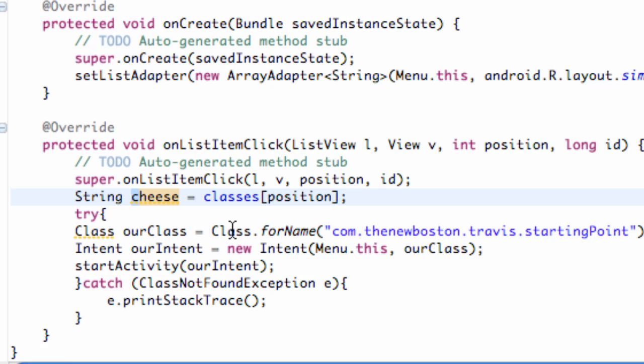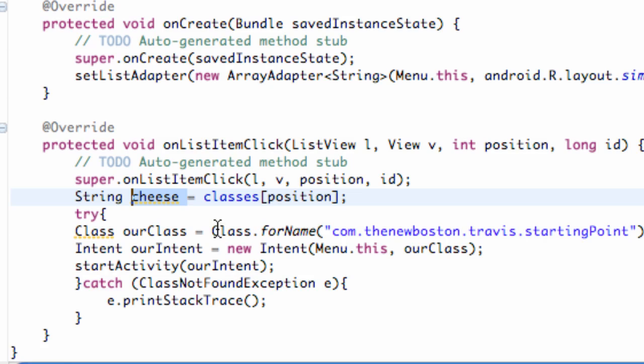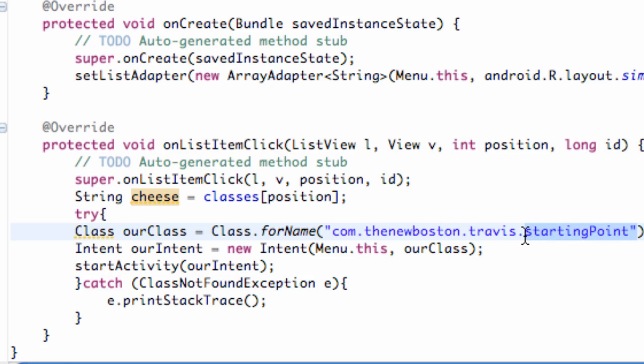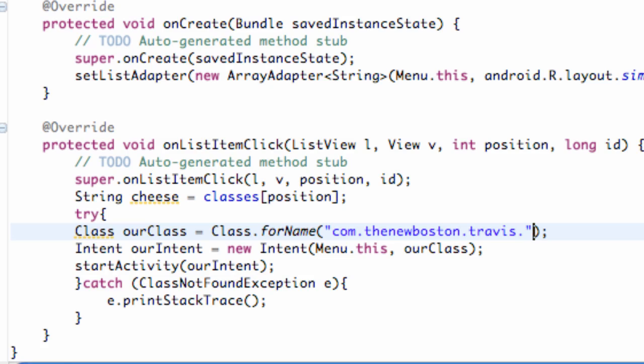So now what we can do is set up a class according to which position was clicked, or which list item was clicked. So we can do that by using this string variable because this class method basically is using a string within its parentheses. So what we can do is delete this but still make sure you have your period there after your package name, and we can just say plus cheese. I was thinking of string cheese because that's delicious.